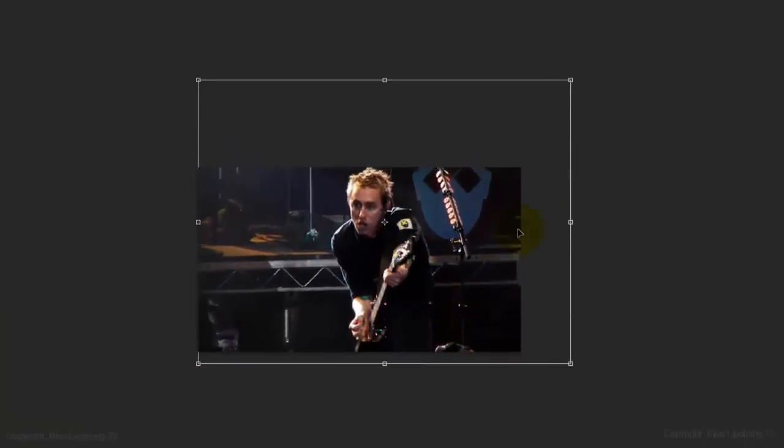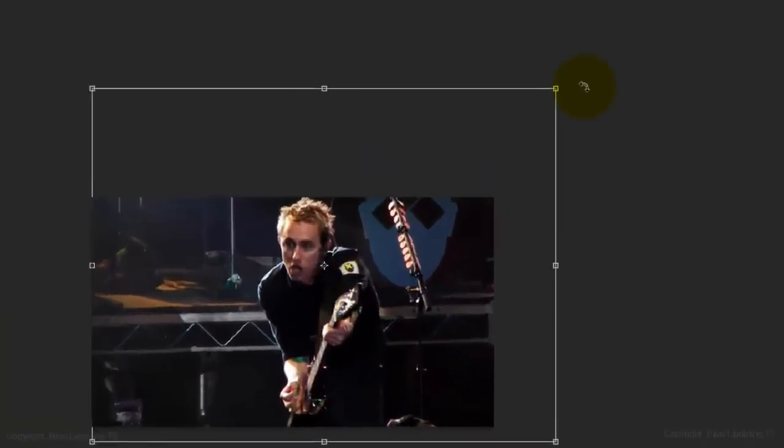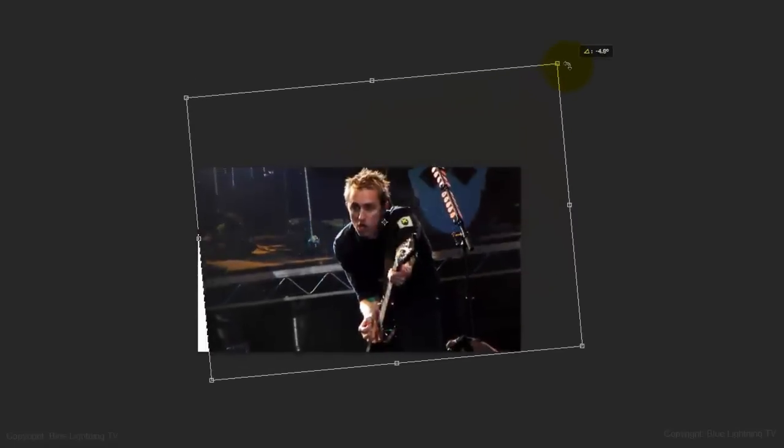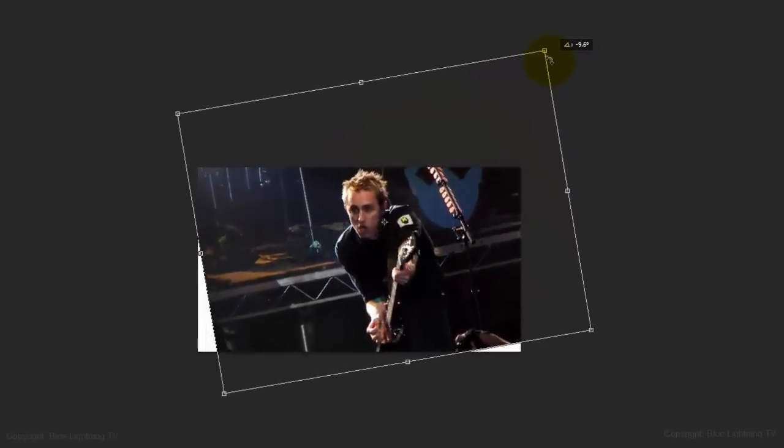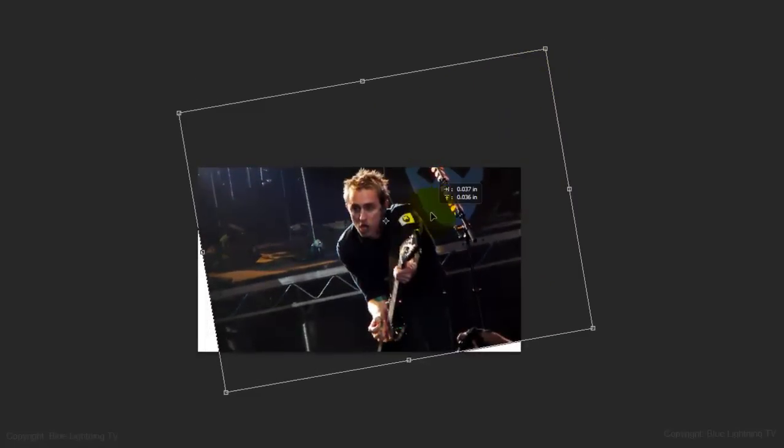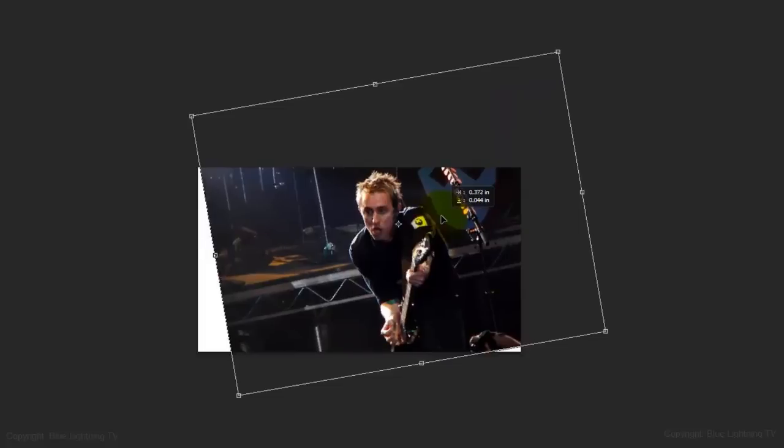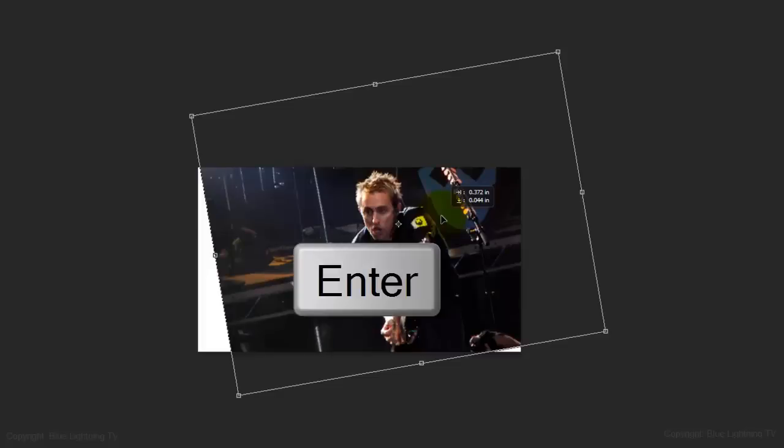To rotate it, go to a corner and when you see a curved double arrow, rotate it clockwise or counterclockwise. When you're happy with its angle, position and size, press Enter or Return.